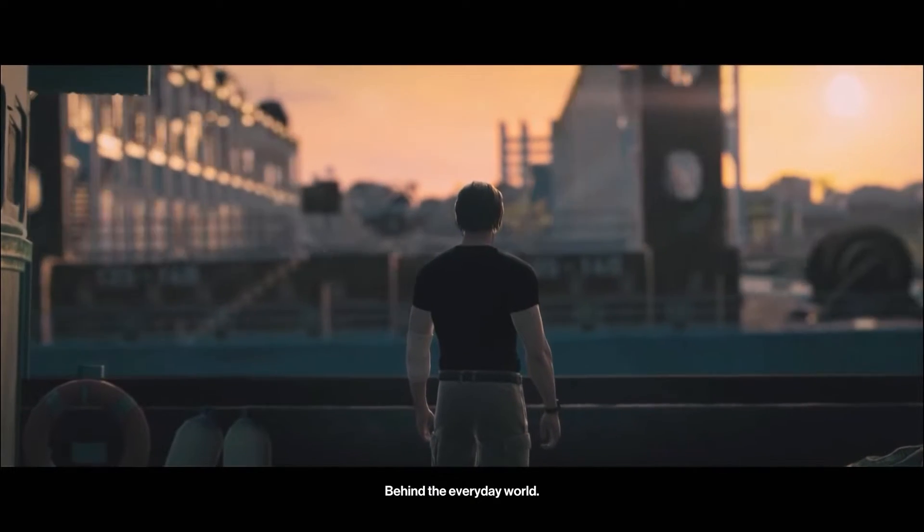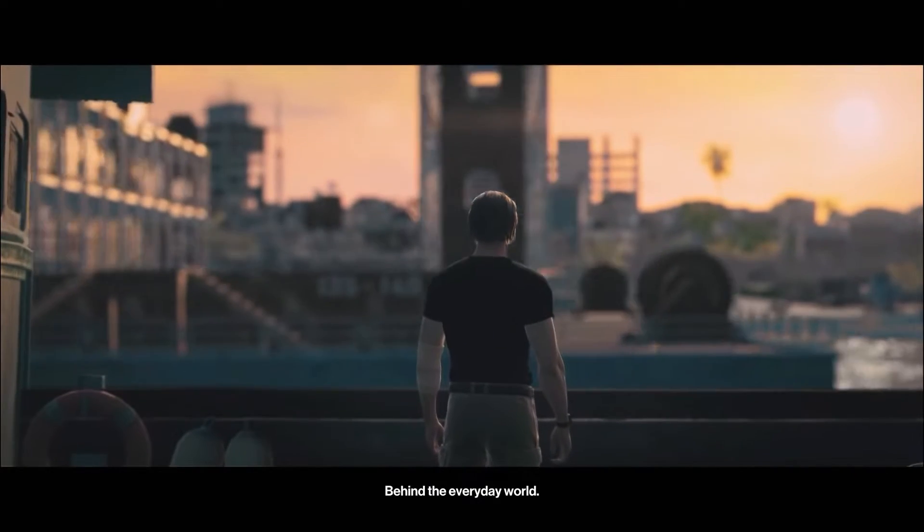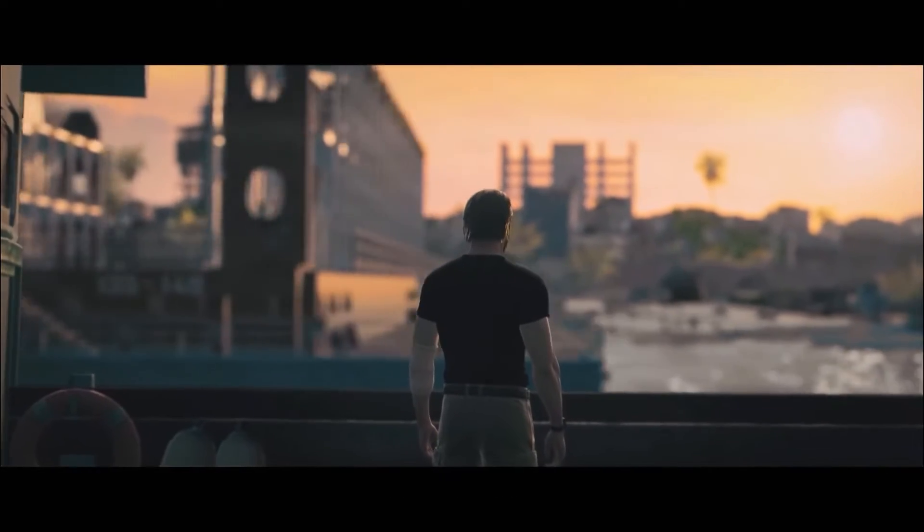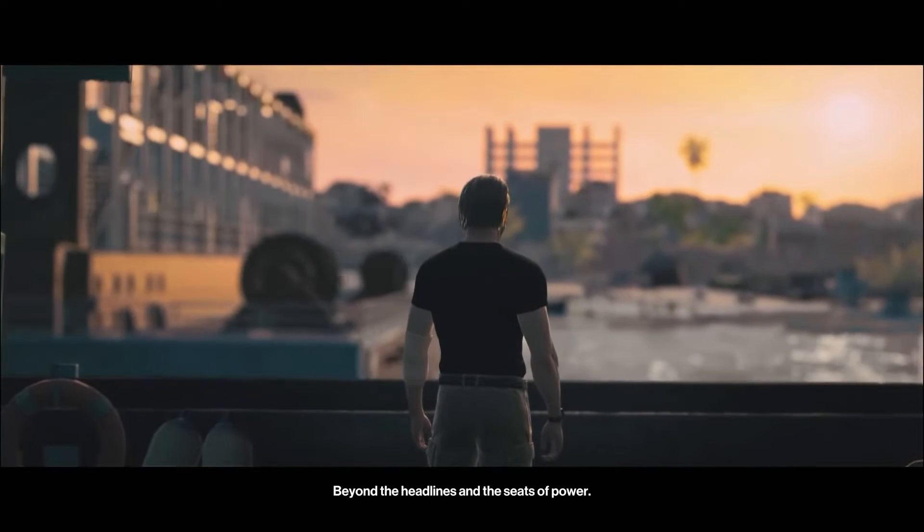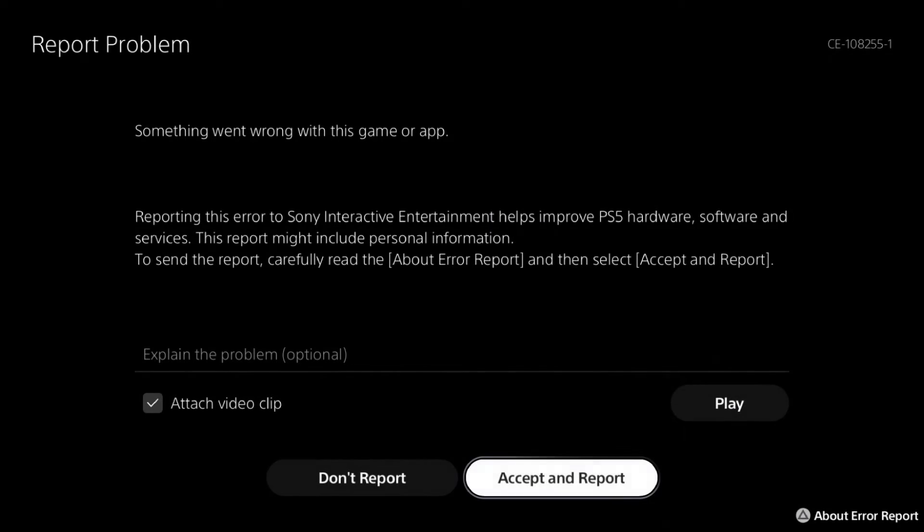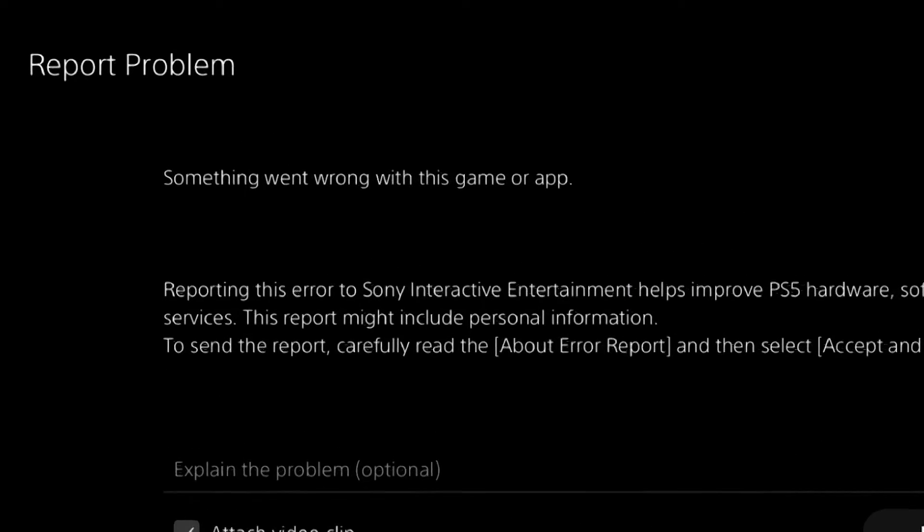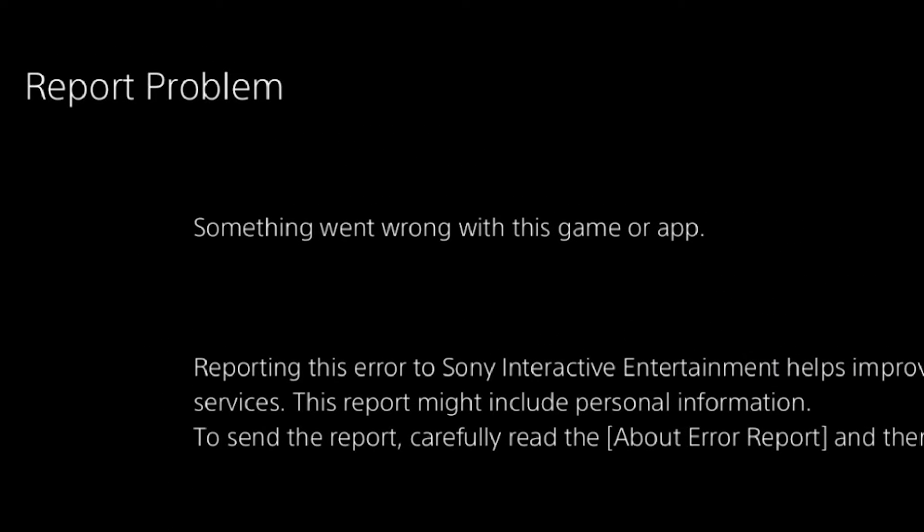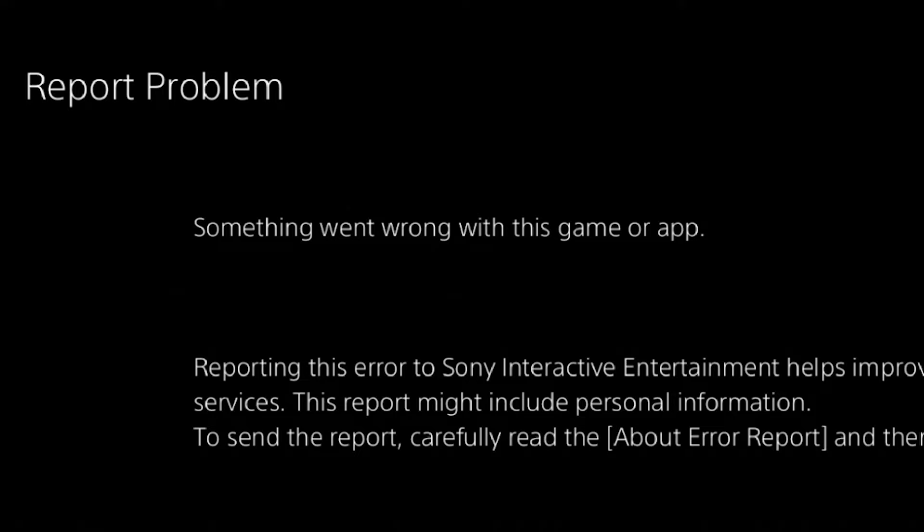Do you get the dreaded CE1082551 error when playing Hitman 3 on your PS5? This error code is often accompanied by the message 'something went wrong with this game or app' or 'an error occurred in the application'. If you're playing Hitman 3 on your PS5 and you get the CE1082551 error code, one of the solutions in this video might help.